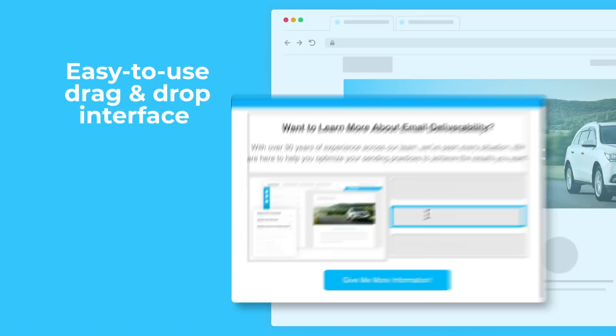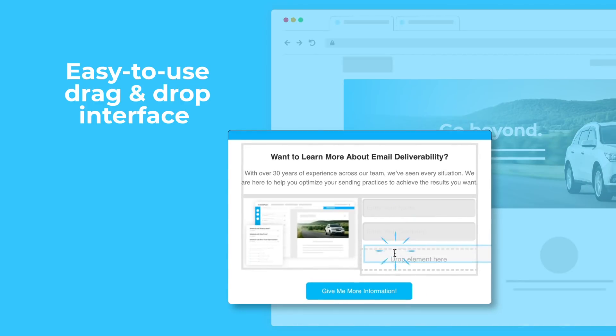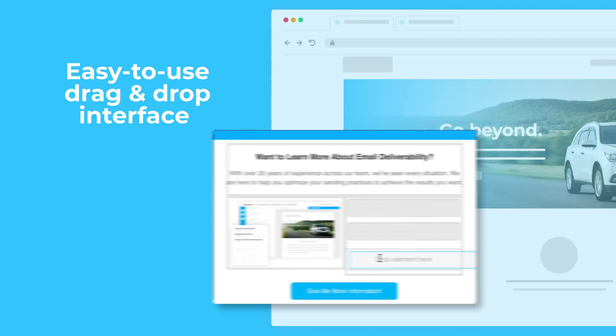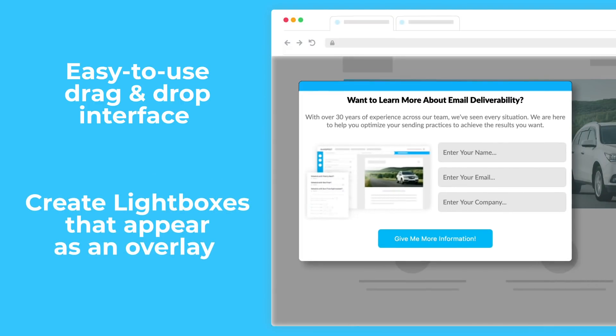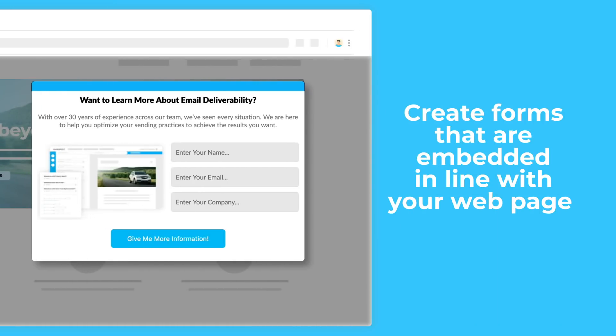The Acquisition Builder's easy-to-use drag-and-drop interface allows you to create lightboxes that appear as an overlay on any web page of your choice. You can also use the Builder to create forms that are embedded inline with your web page content.